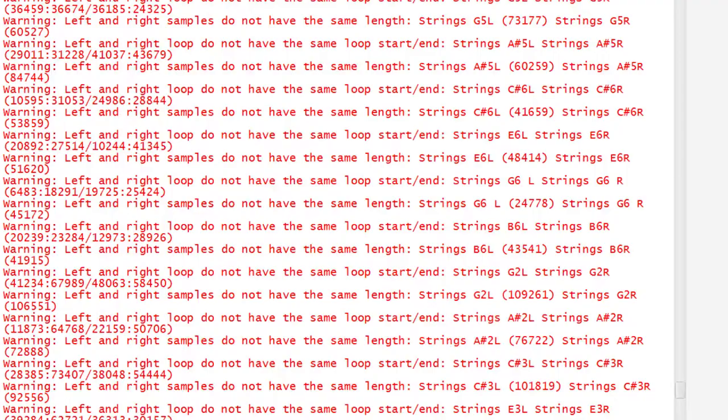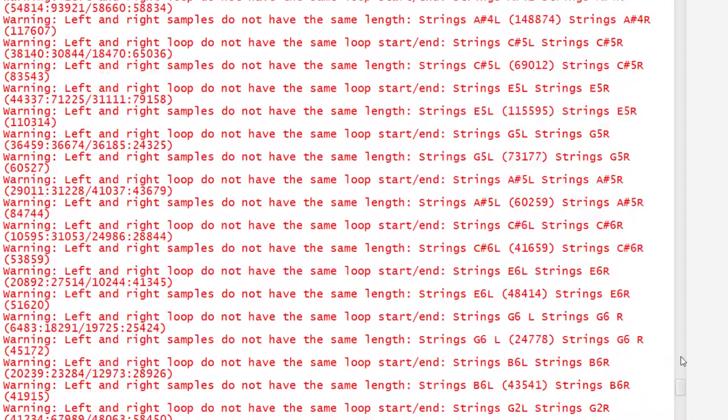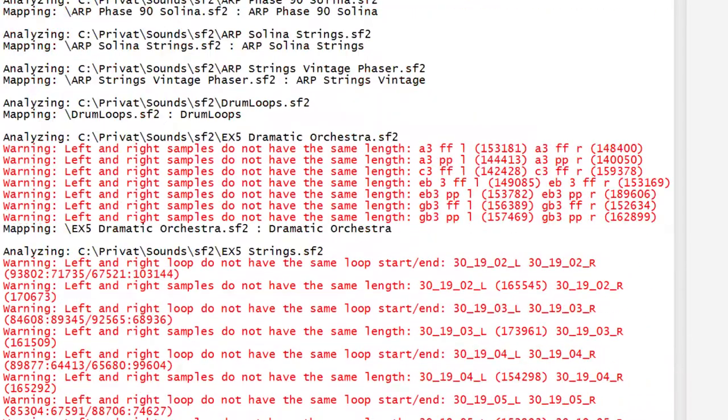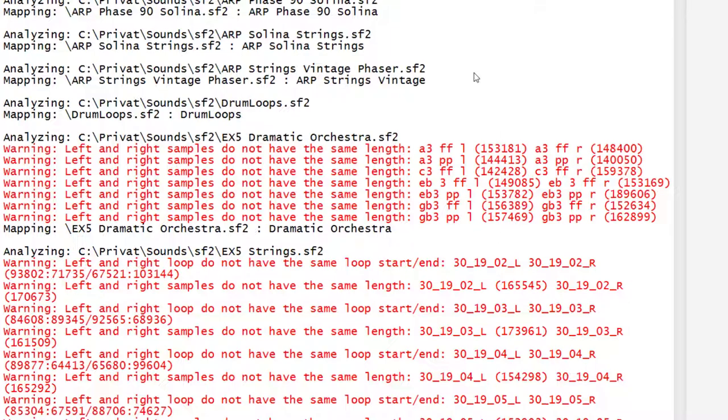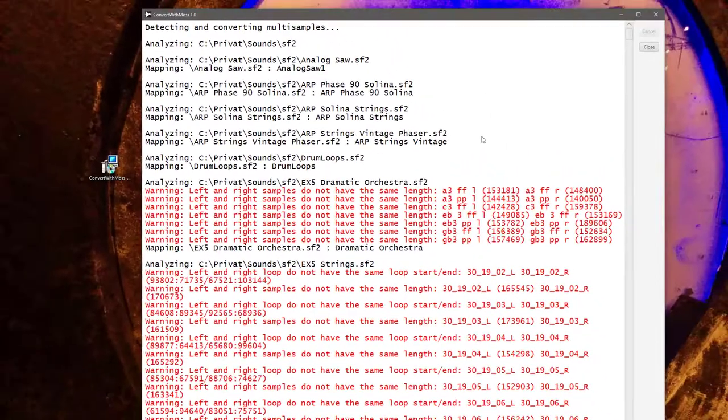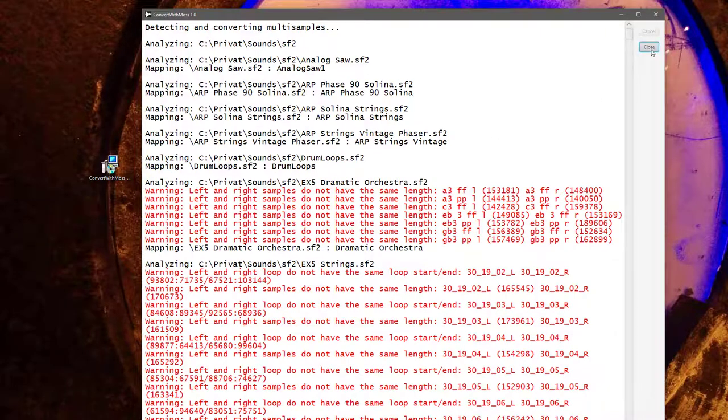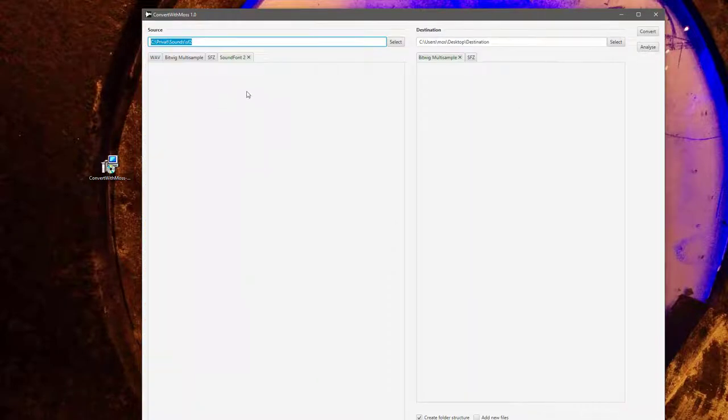You will also see mappings here. For this Fluid file, for example, this Fluid file contains I think GM standard, 128 different sounds. All these sounds will be converted into single multi-sample files, so these multi formats will be turned into single individual ones. You can check here what's working, what's not.